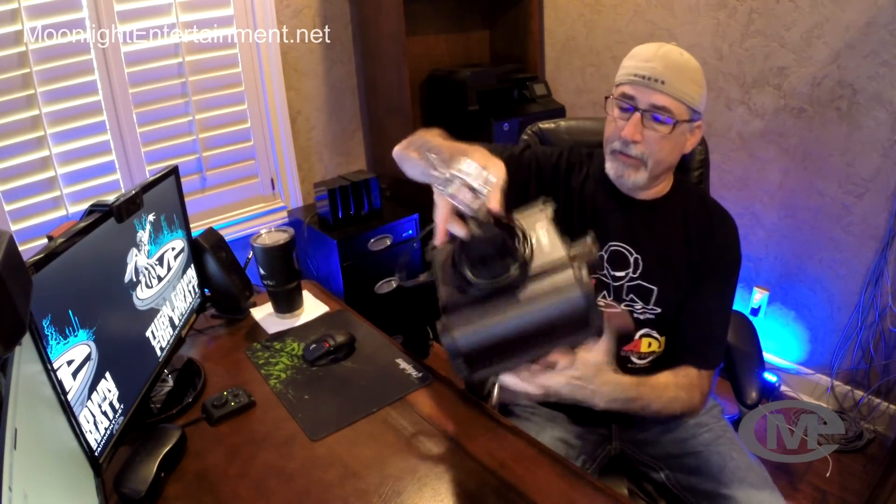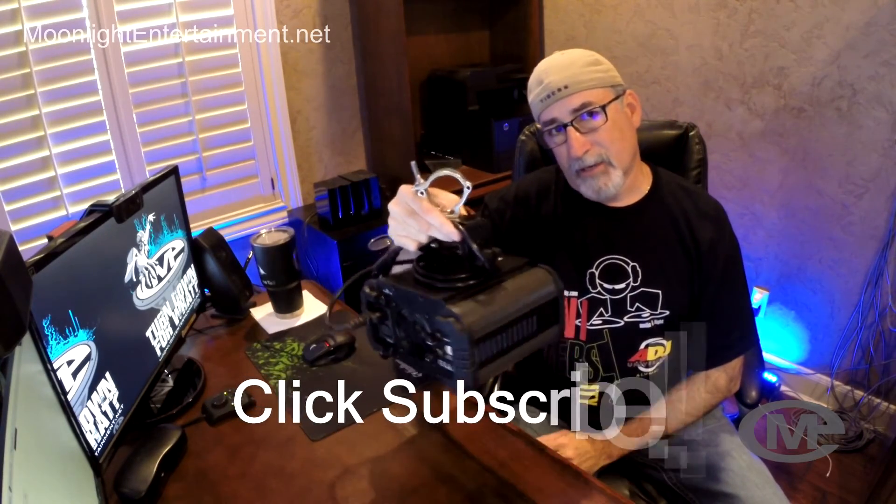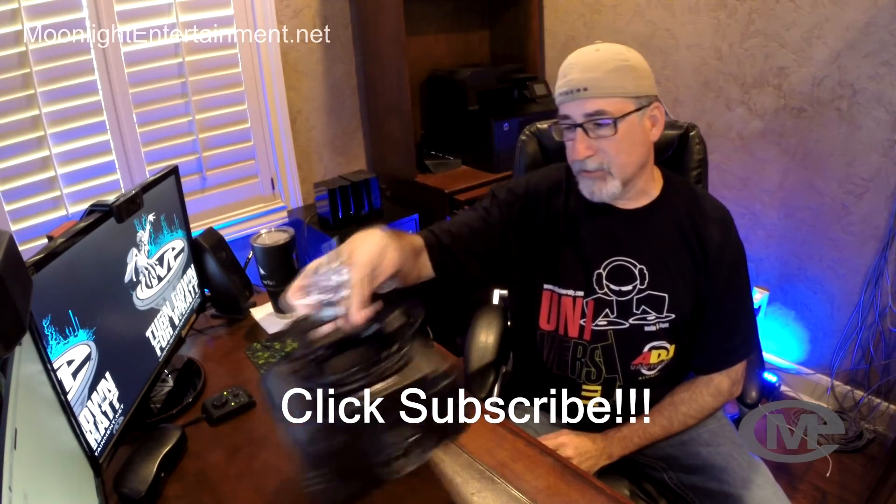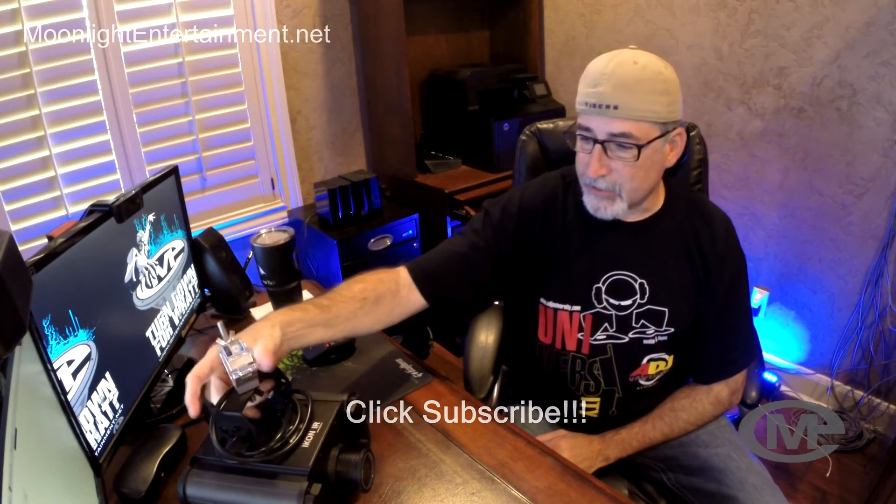What's up guys, this is Kevin with Moonlight Entertainment. I had promised you a video covering how to make gobos for the new Icon IR. This is the 60-watt projector by American DJ. As you probably saw in my other gig log, I'm not going to cover that. If you want to know more about this, look at my other gig log on this light.